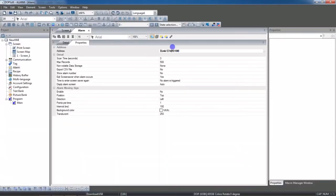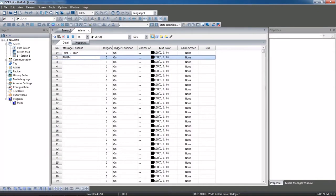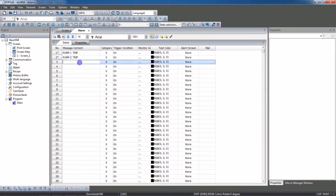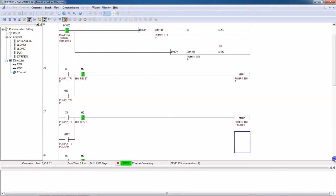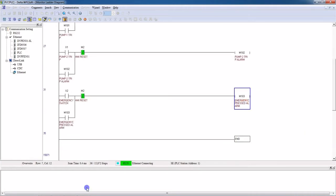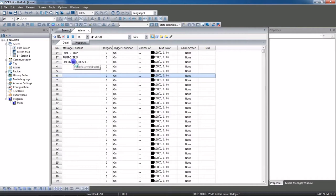Select D100, then go to Detail. Now the first alarm will appear — our first alarm is pump one trip. Second alarm: pump two trip. Third alarm: emergency switch. We have entered three alarms here — this is the text that will appear on the HMI. Just save the program.